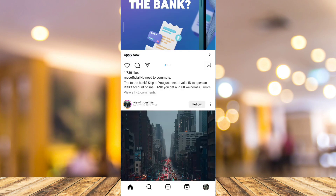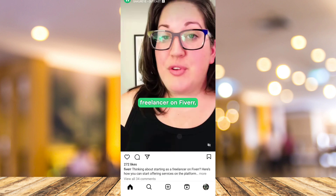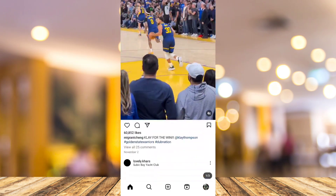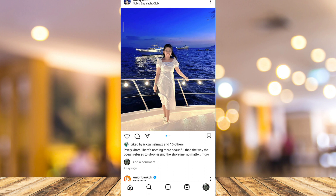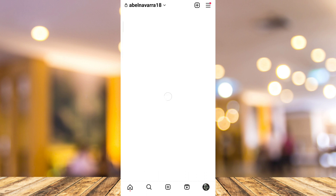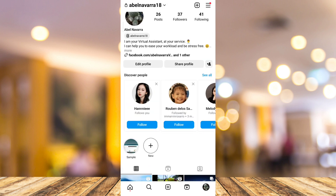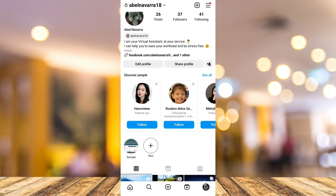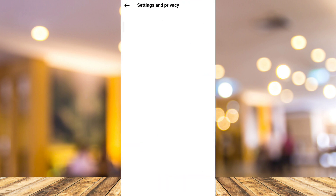First up, open your Instagram app as you can see now on your screen. Here you just need to tap on the profile icon at the bottom right-hand corner of your screen, and then on your profile page tap on the three lines at the top right-hand corner, and once you tap on that just tap on Settings and Privacy.